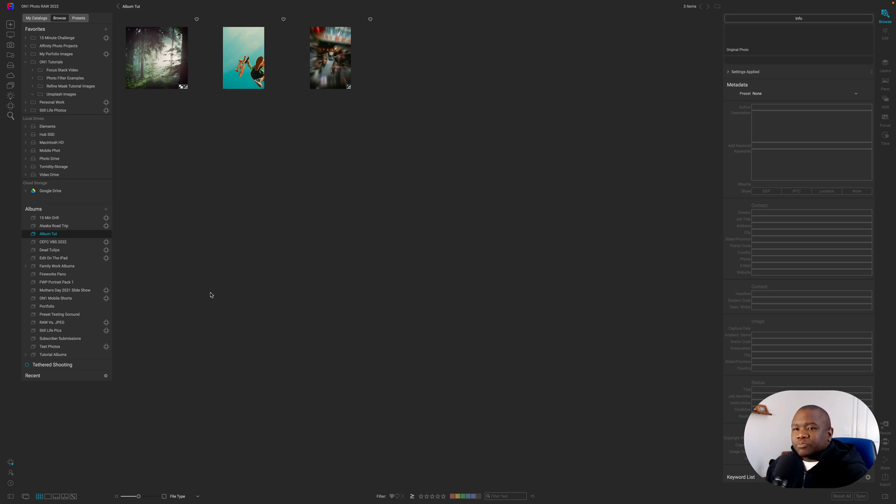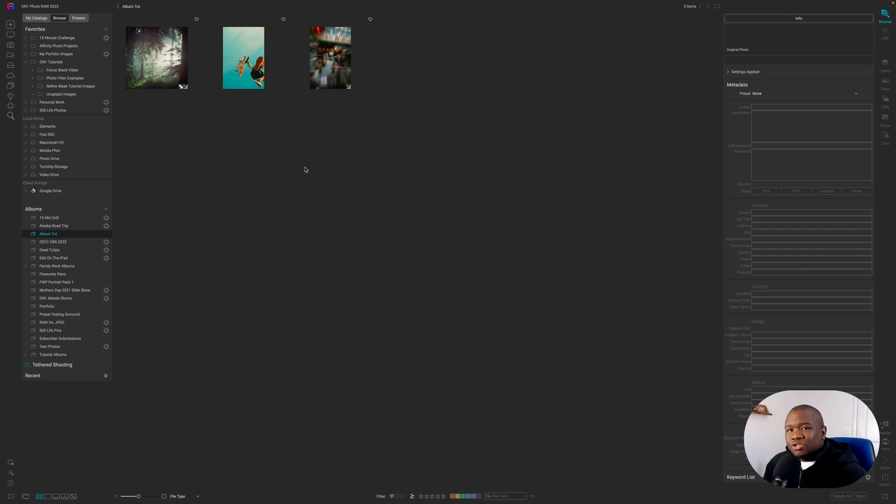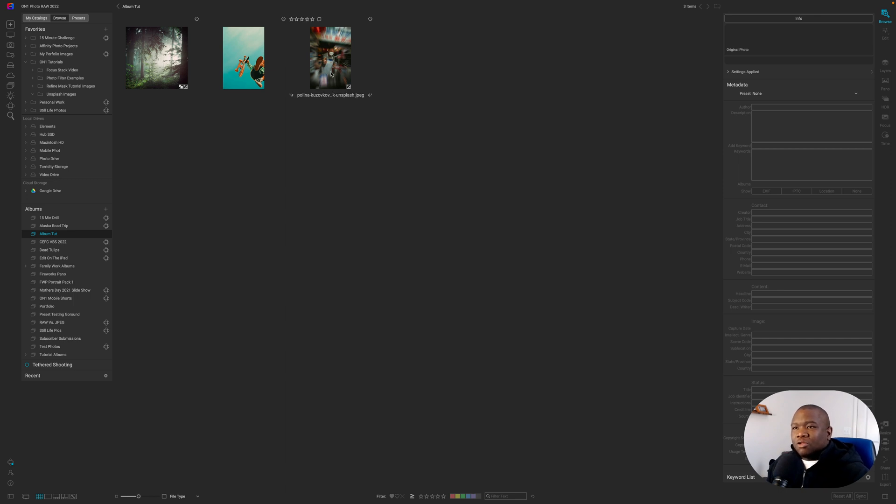So why did I show this? Well, all of these images are really just shortcuts to the original file. We didn't move the original file anywhere. All of these are still within their parent folder.